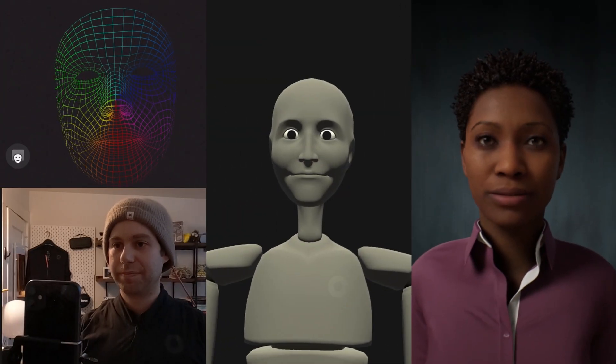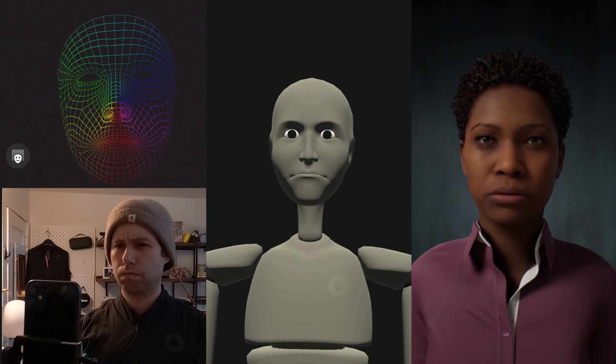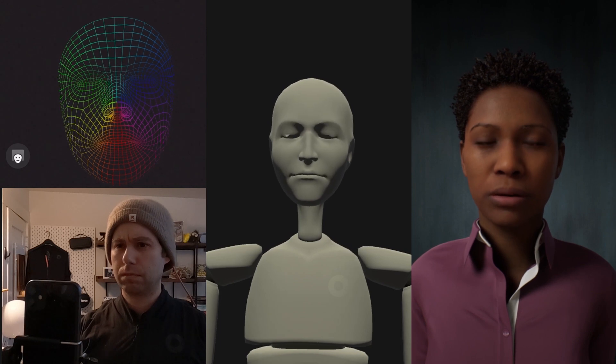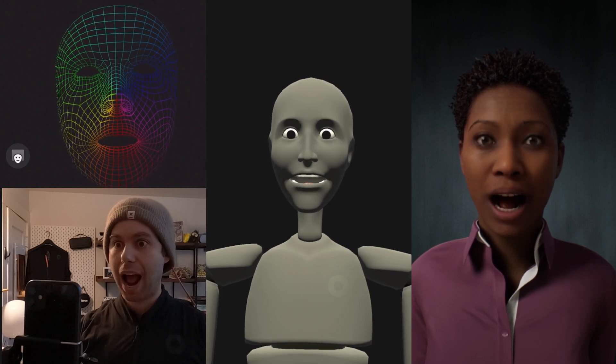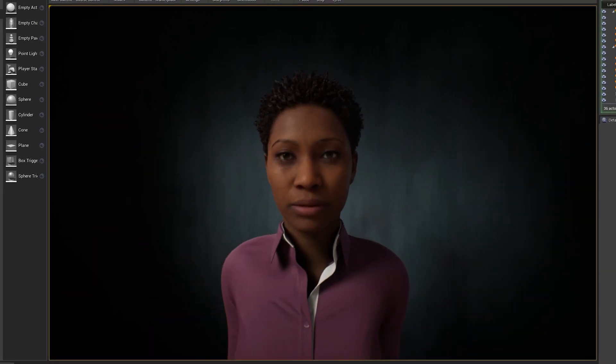Hi everyone, in this video we're going to walk through how to live stream your Rokoko motion capture to the new Unreal Engine MetaHumans. In addition to this video, we have a fantastic written guide that you can find in the link in the description below. We'll be streaming body, hand, and facial data into Unreal, so let's jump into it.